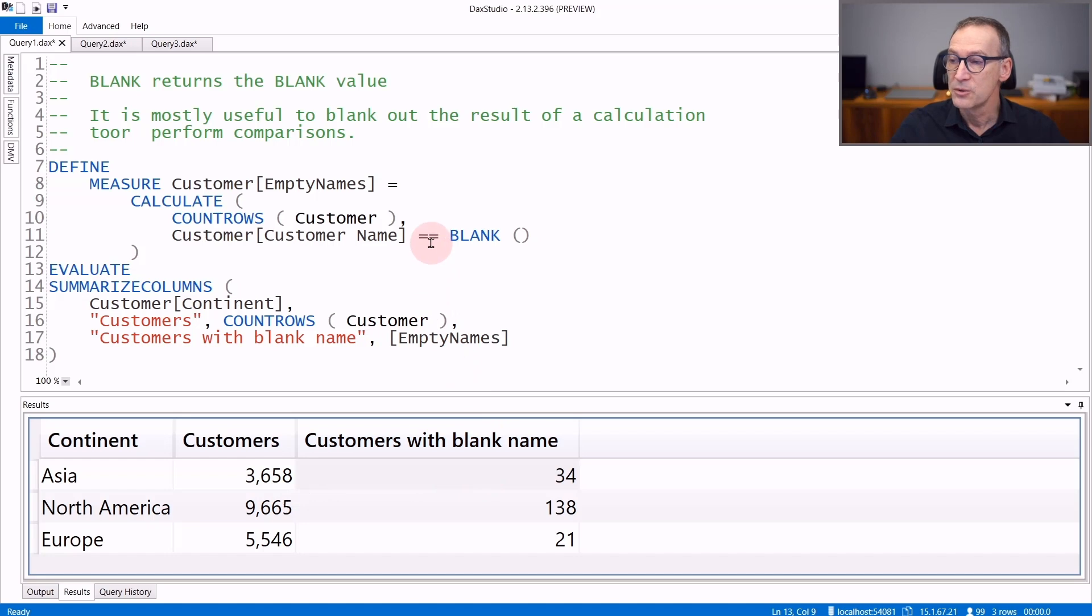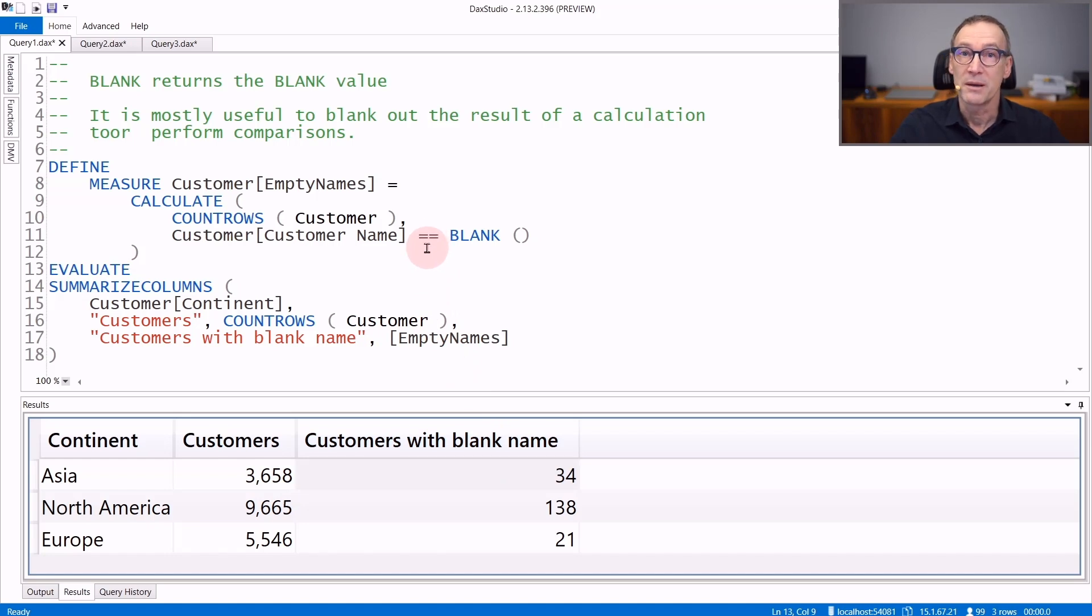Please note that I used strictly equal to blank. Therefore, I'm not comparing empty strings and blanks, but only finding the rows that contain a blank.